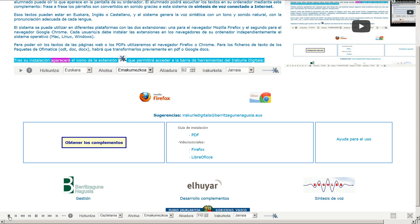Tras su instalación, aparecerá el icono de la extensión que permitirá acceder a la barra de herramientas del Iracurle Digitala.